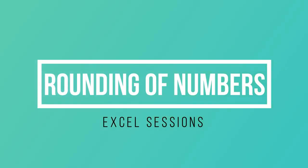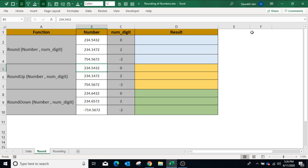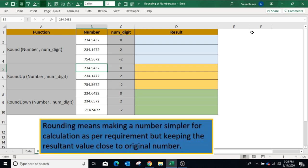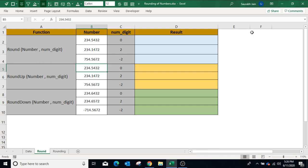Hello everyone, welcome to my channel Excel Sessions. Today we will learn rounding of numbers, which means making a number simpler for calculation as per our requirement, but keeping the resultant value closer to the original number. In this video we will learn 8 functions which can be used for rounding of numbers in Excel.